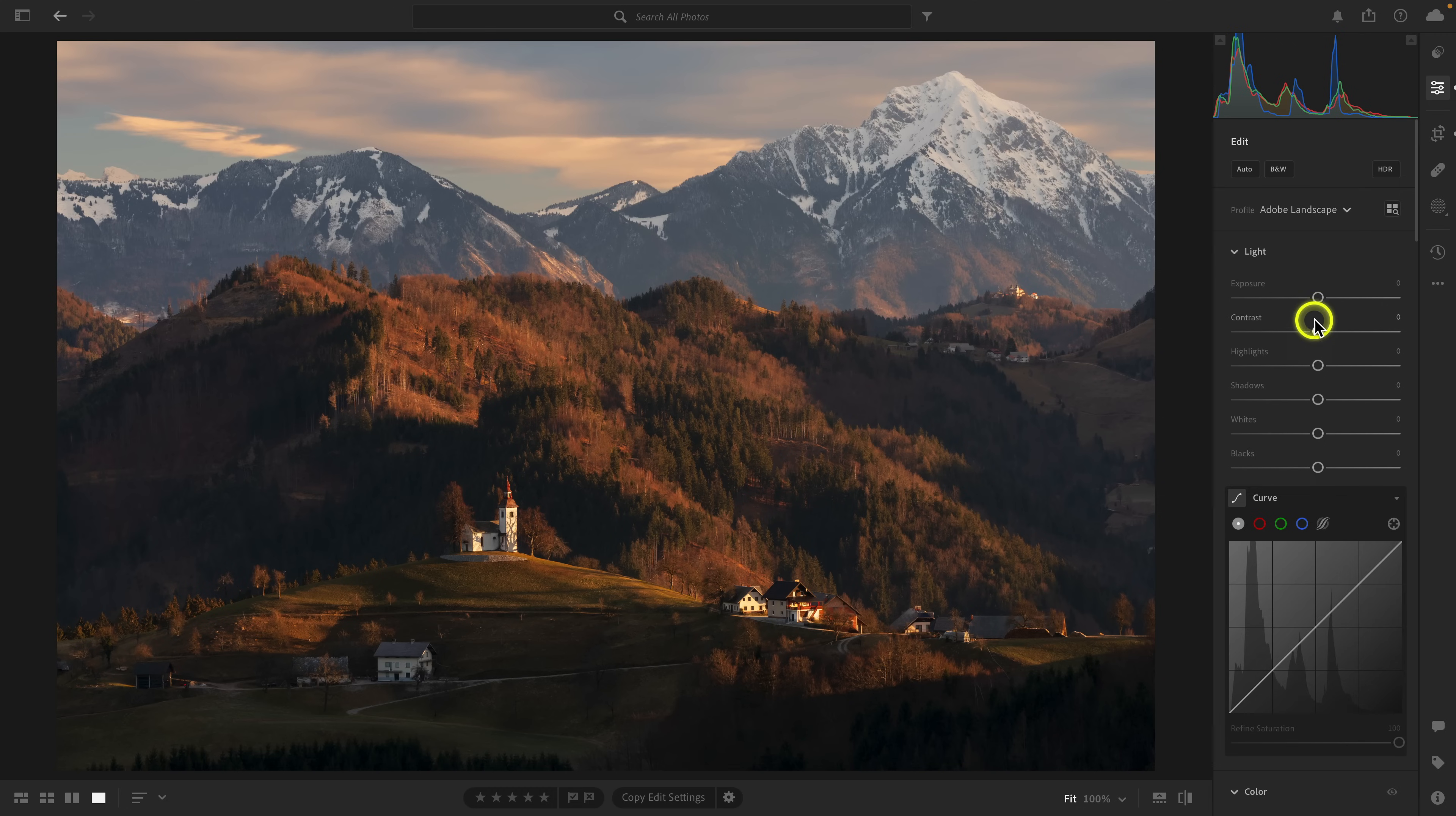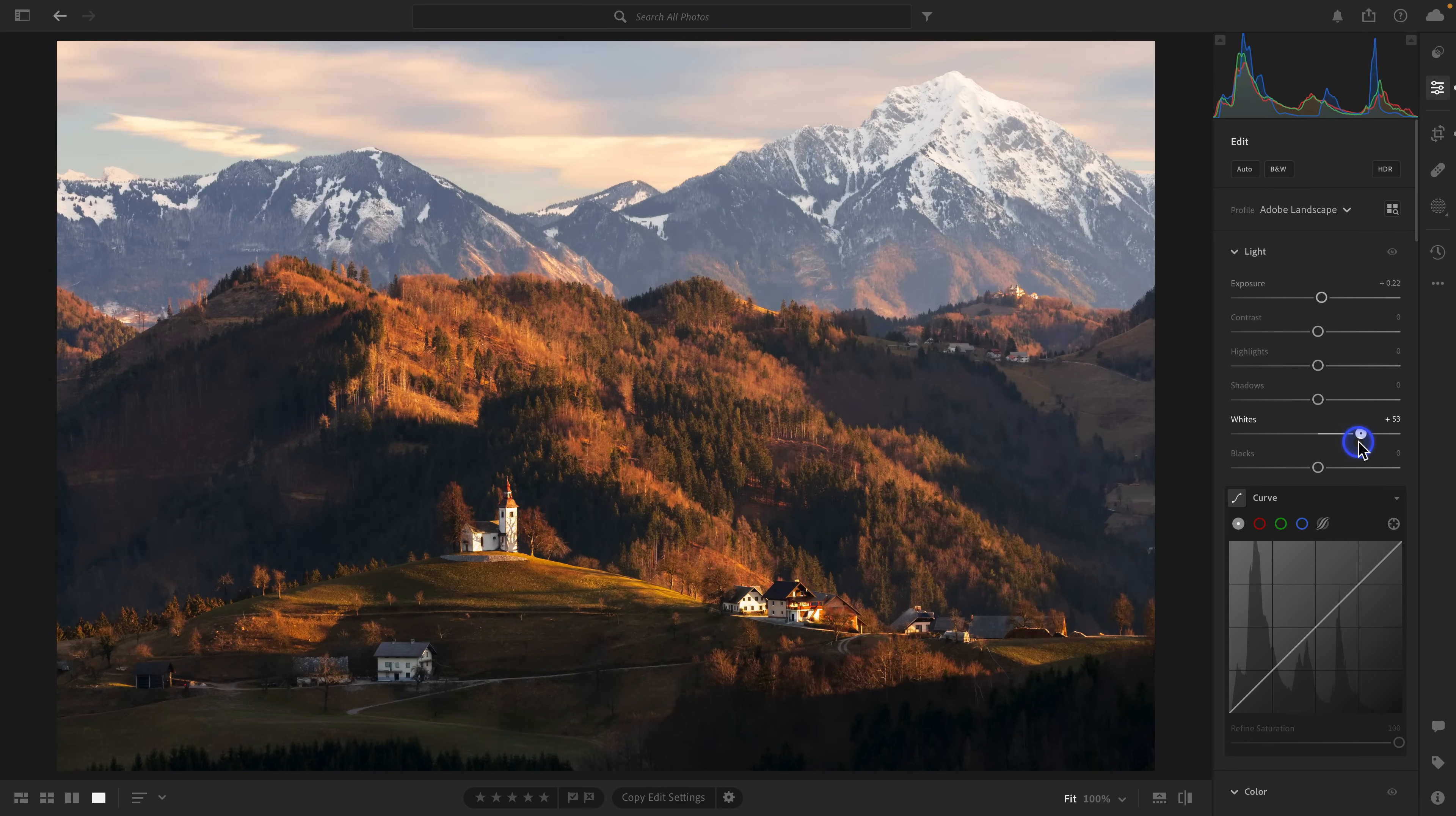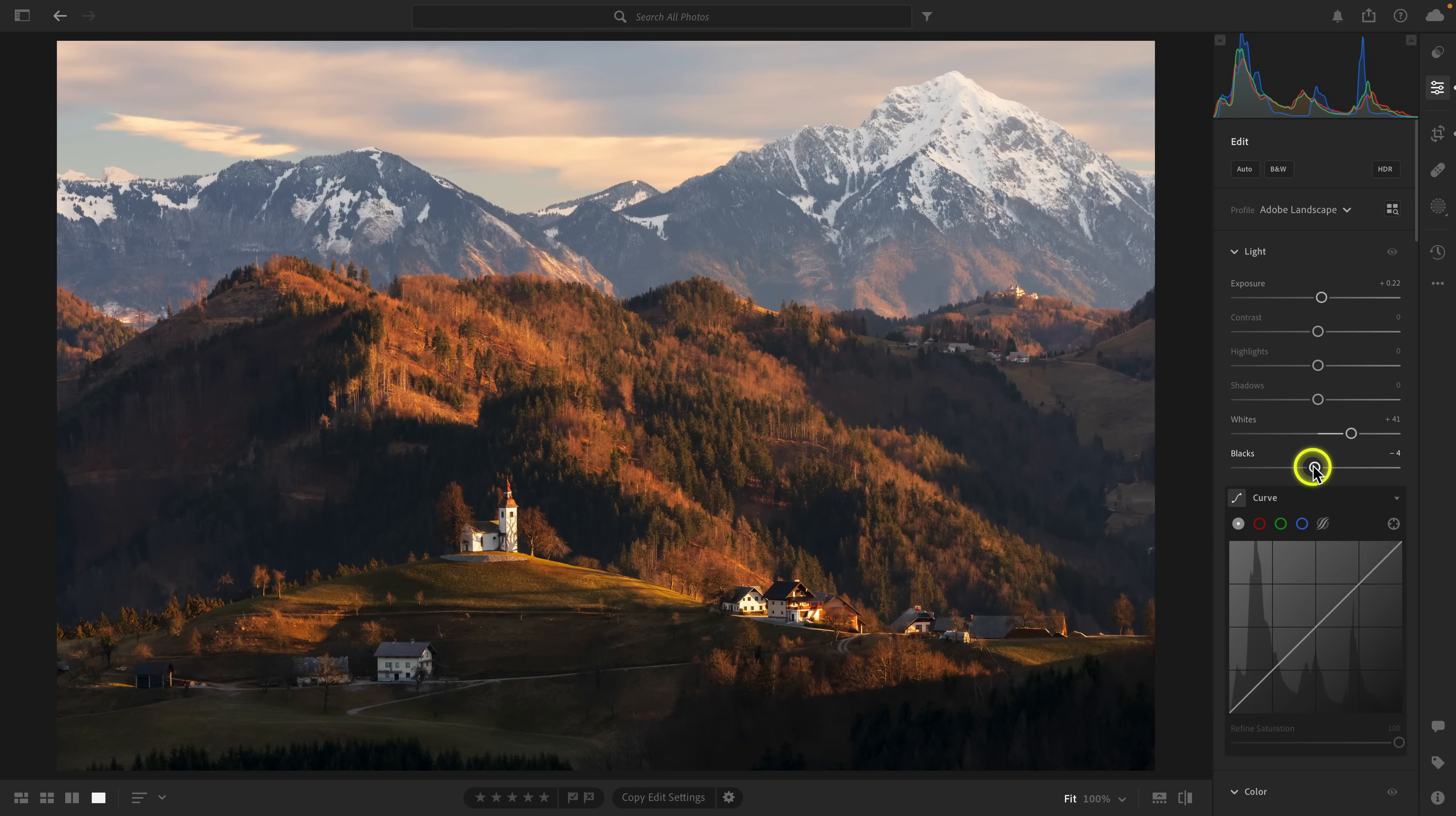Now let's open up Exposure just a bit. I'm also going to bring the white point out just until we start to blow out the highlights, and then I'm going to bring it back. Same thing with the black point, right around here looks good.